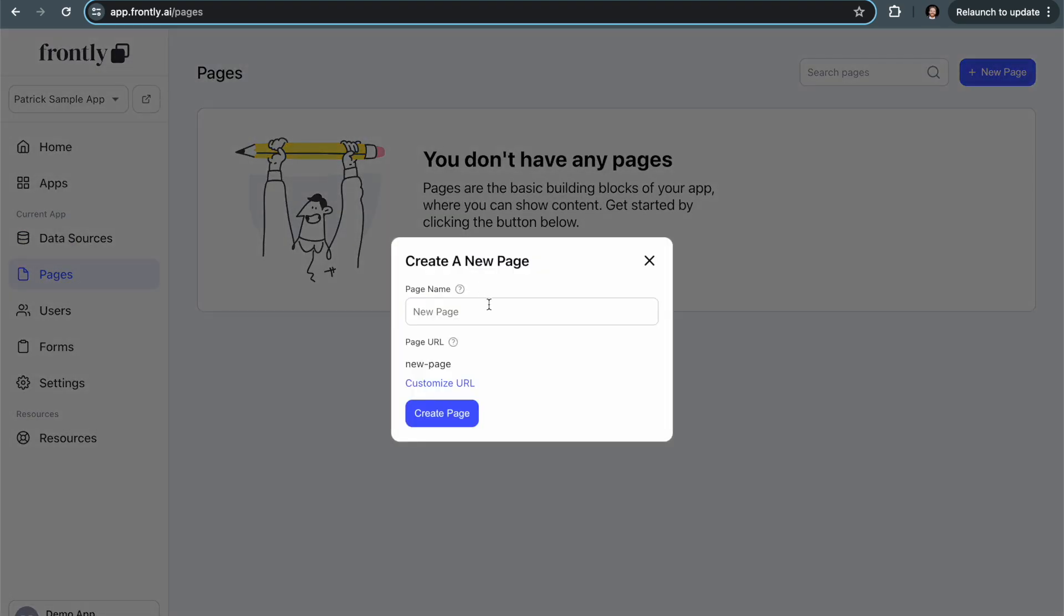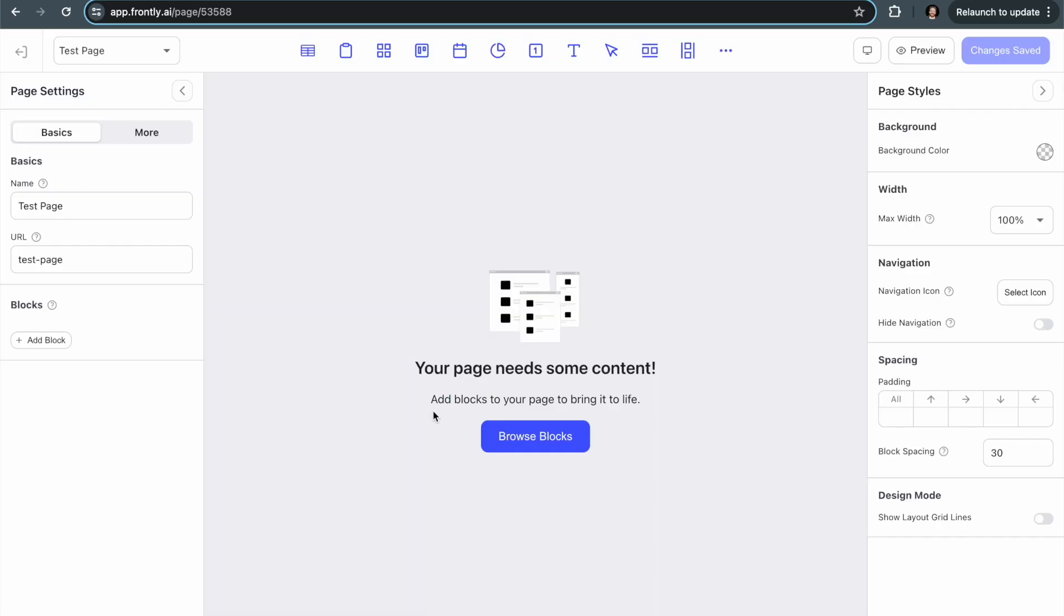I'm going to call this test page and click create. So this is a completely blank page. Now, the first thing you're going to want to do is browse the blocks.